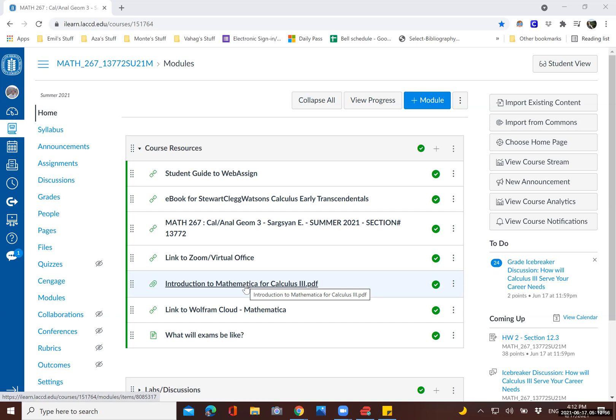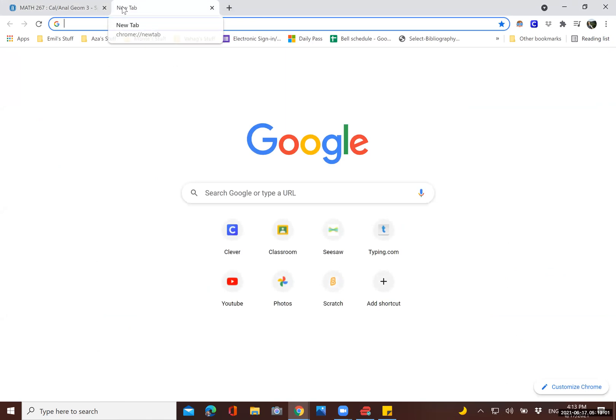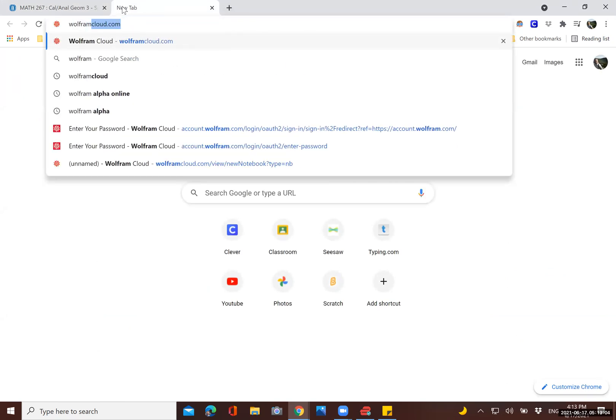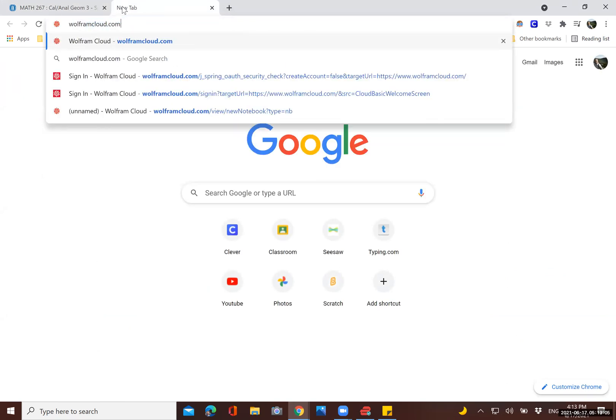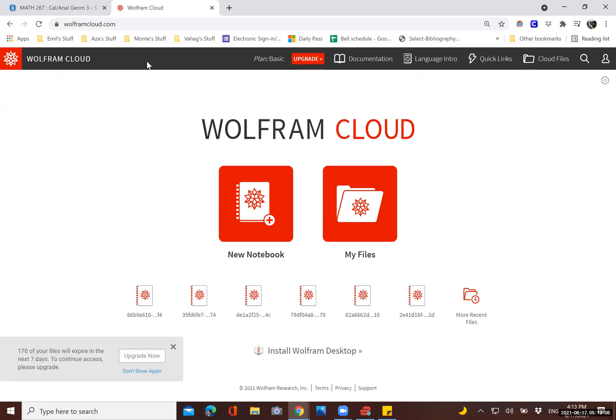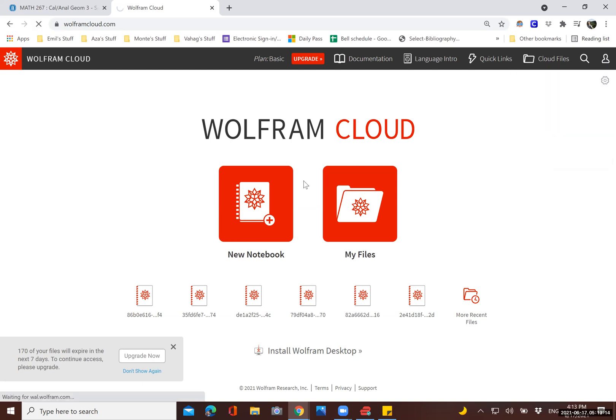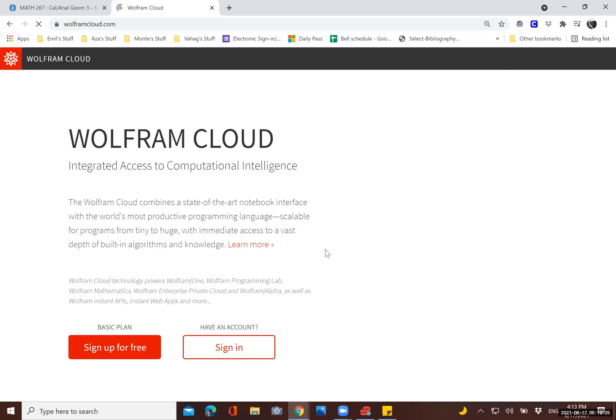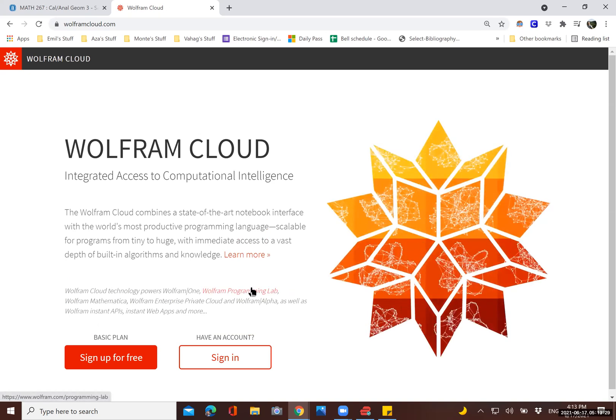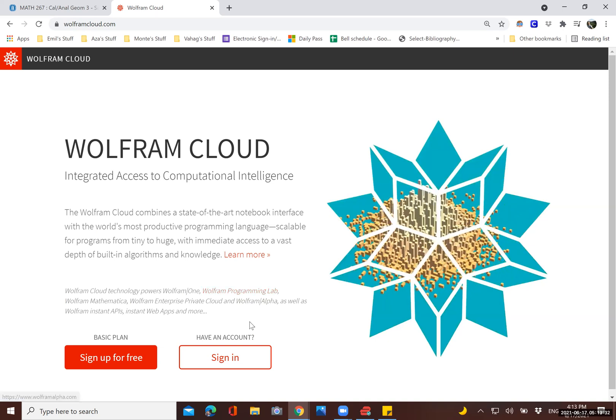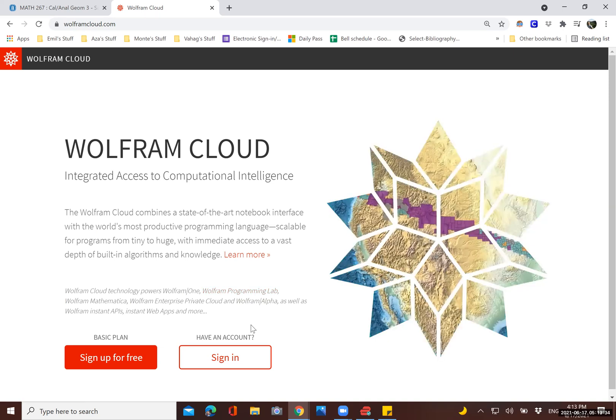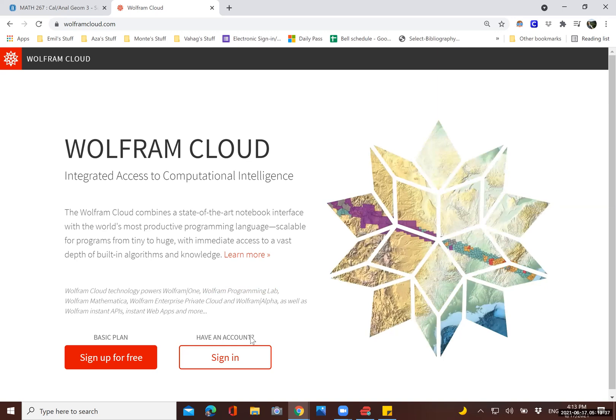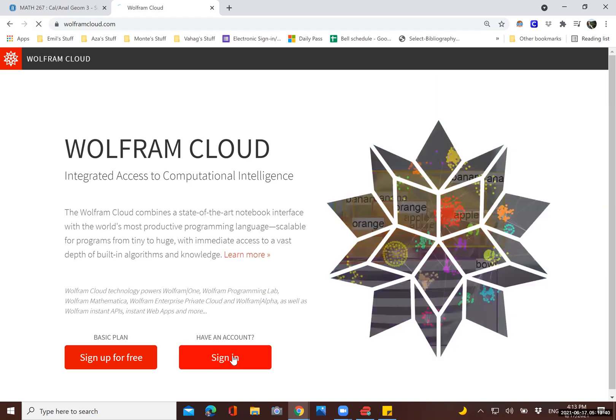So to go to Wolfram Cloud, you can use this link or just simply type wolframcloud.com. And the first time you log in, you won't see this screen, you will likely see a screen that looks more like this. And then you'll have to sign up. But the account should be free and you can use your LA Mission College email or your personal email. It doesn't really matter. So I'm just going to log in here.